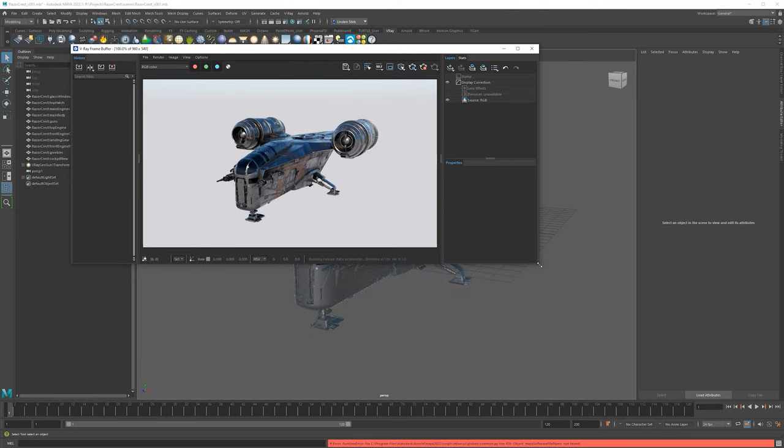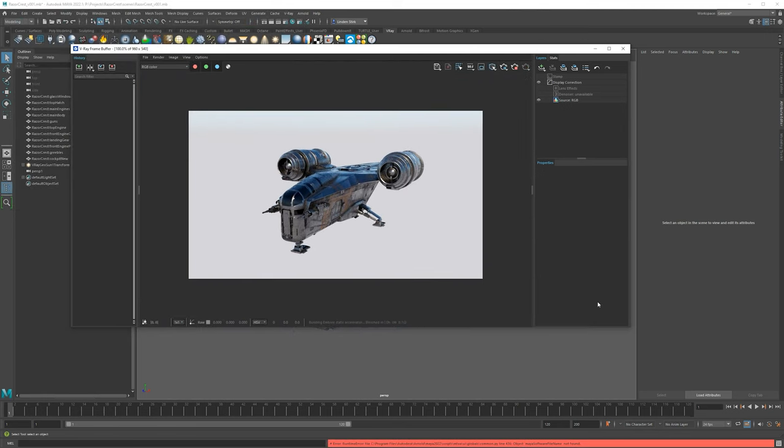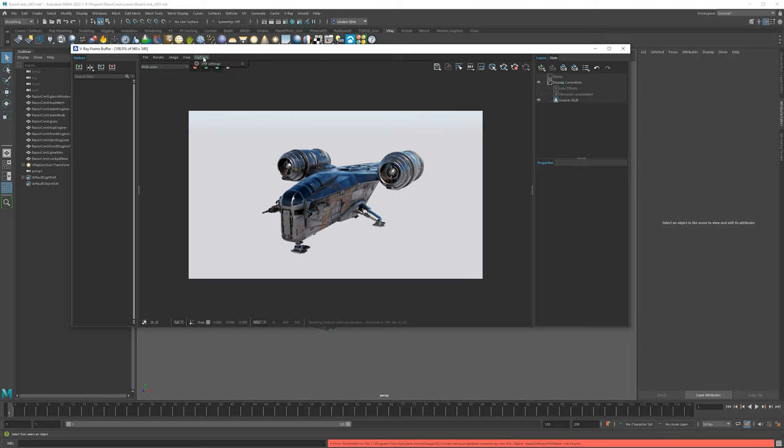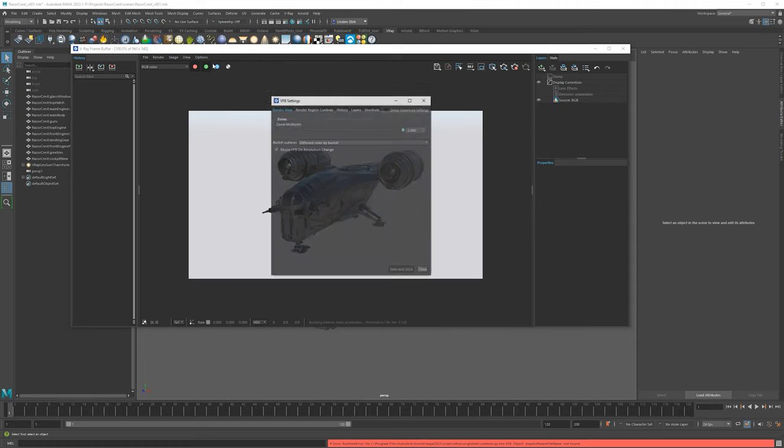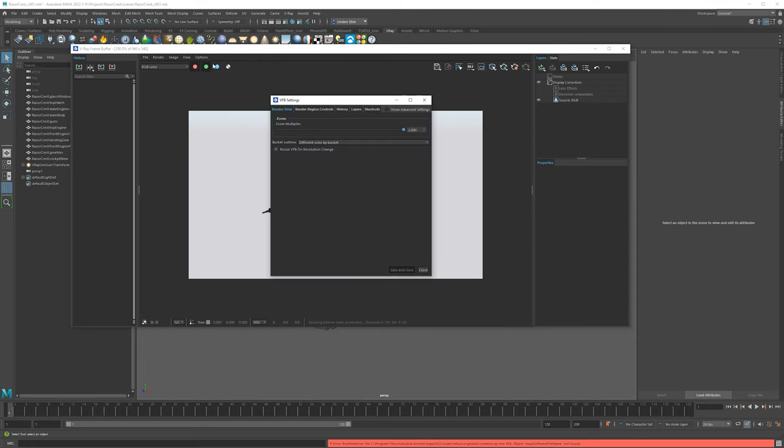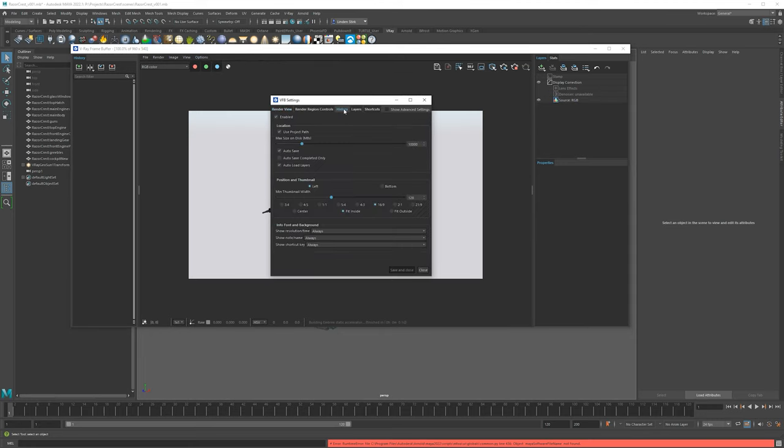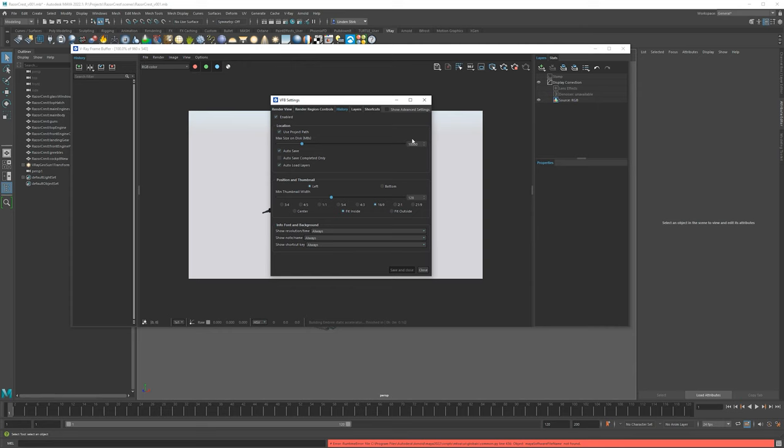And there's some really useful things that you can do. So the first thing, let's start on the left-hand side and then we'll work our way across. So the first thing here is history. So if you don't see your history, you can go up to options, VFB settings, then go all the way over to history, and you want to enable history. And then for the location, it's more convenient usually just to use your project path, so just select that.